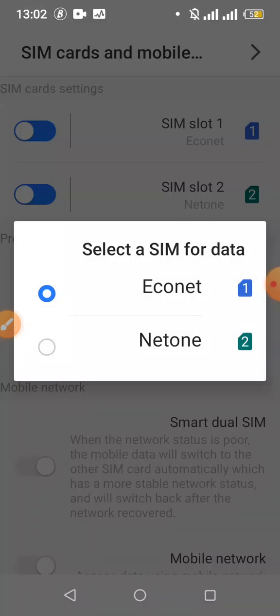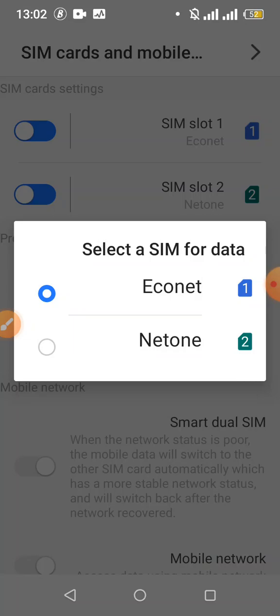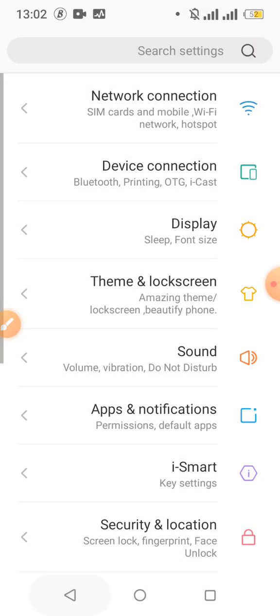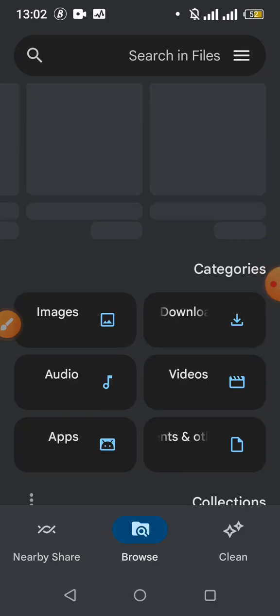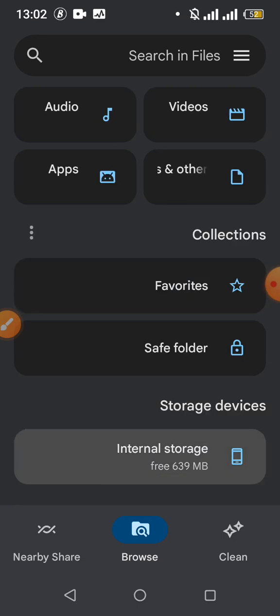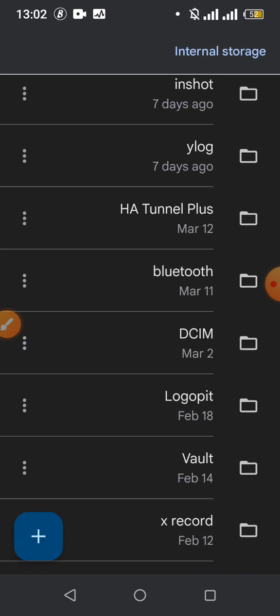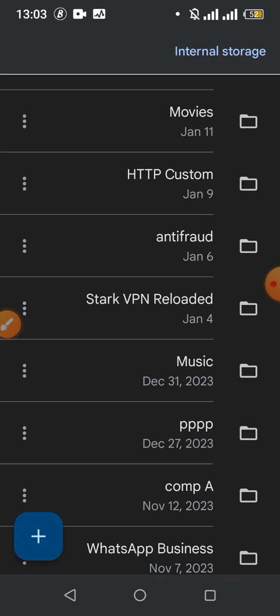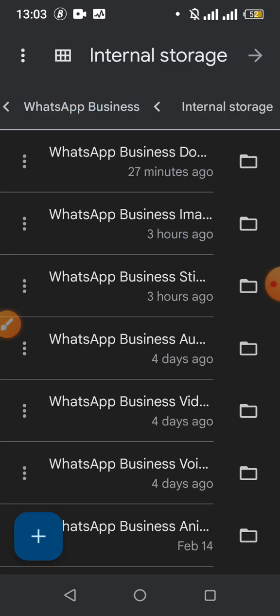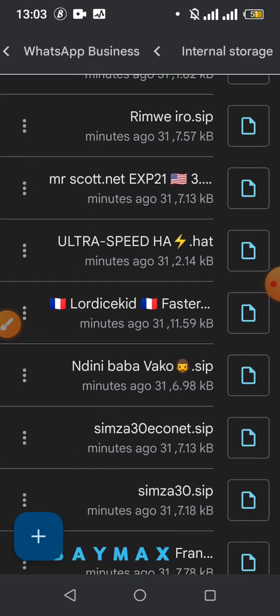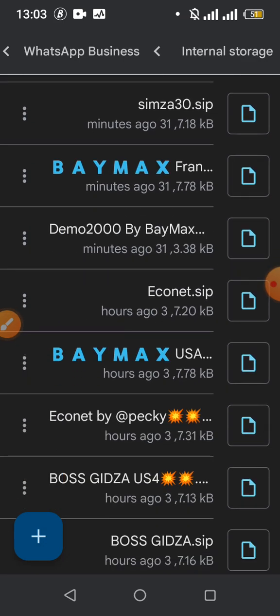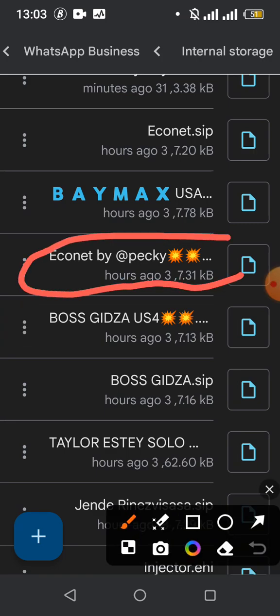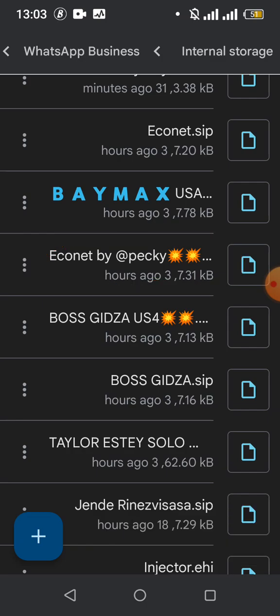Right now I'm connected on Equanet, so I'm going to import the file to my Socks IP application to connect using Equanet, and then I will connect using Net1 using the same file. I'll go to my WhatsApp media documents and look for the file I want to use — it's right here. As you can see, it is written 'Equanet.' This is the file I want to use.